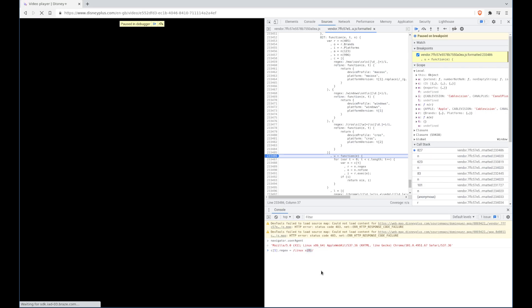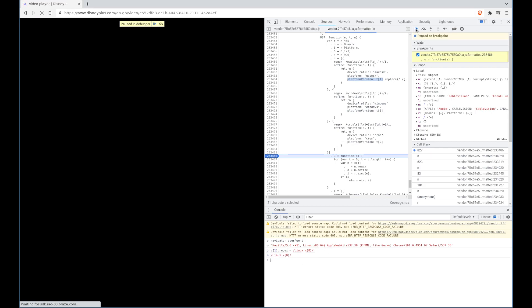We need to do that because this is a regex match. It wants a parameter which is going to then stick into the platform version field. So if we do that, change that regex, and then we can resume the script.